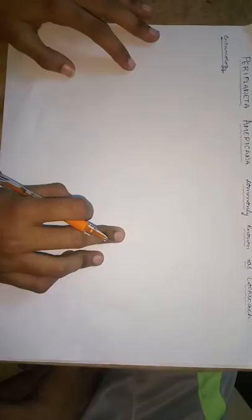Good morning students, I am here to discuss Periplaneta Americana which is commonly known as Cockroach.